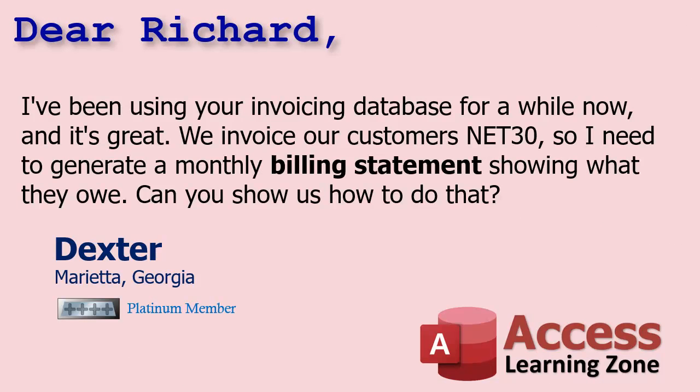Today's question comes from Dexter in Marietta, Georgia, one of my Platinum members. Dexter says, I've been using your invoicing database for a while now, and it's great. We invoice our customers net 30, so I need to generate a monthly billing statement showing what they owe. Can you show us how to do that? This involves a lot of different pieces, and I'm going to go over them in this video.